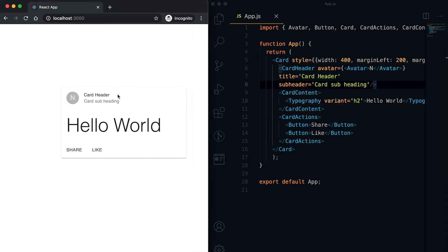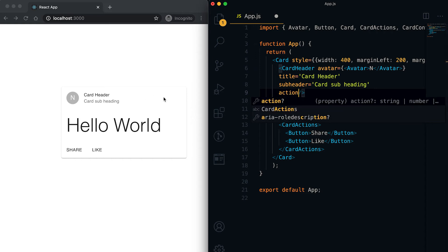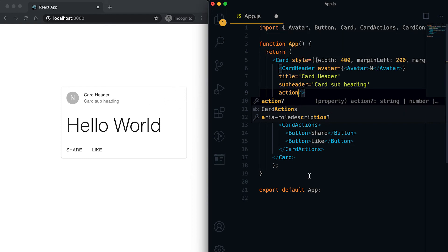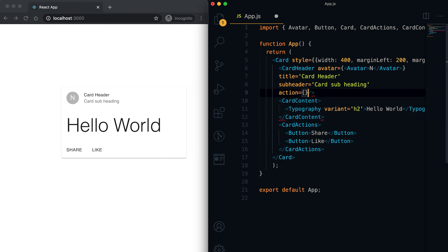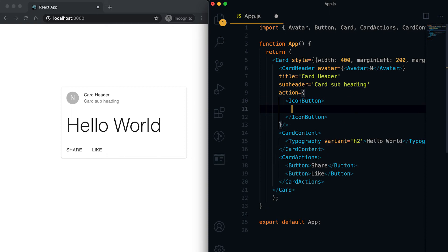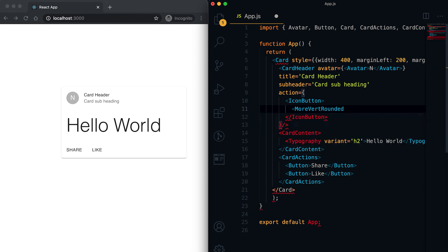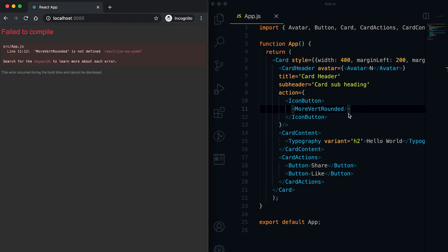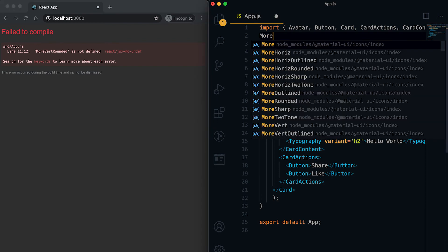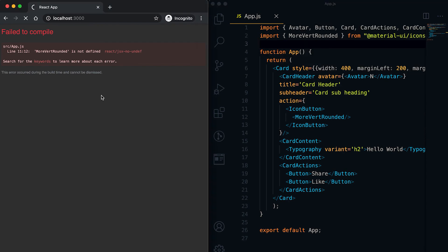We can also add an action button to the right of the header part — for example, a floating menu that appears when clicking the action button. For that, we use an IconButton with a MoreVert icon, which is imported from @material-ui/icons. After refreshing, you can see this icon is added to the card header.